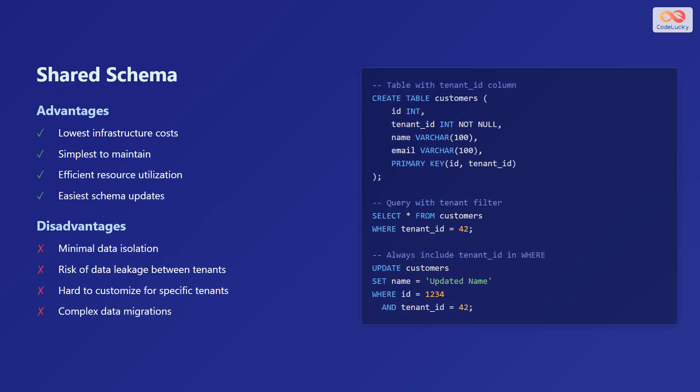Finally, let's examine the shared schema model. The advantages of this approach are the lowest infrastructure costs, the simplest maintenance, efficient resource utilization, and the easiest schema updates across all tenants.